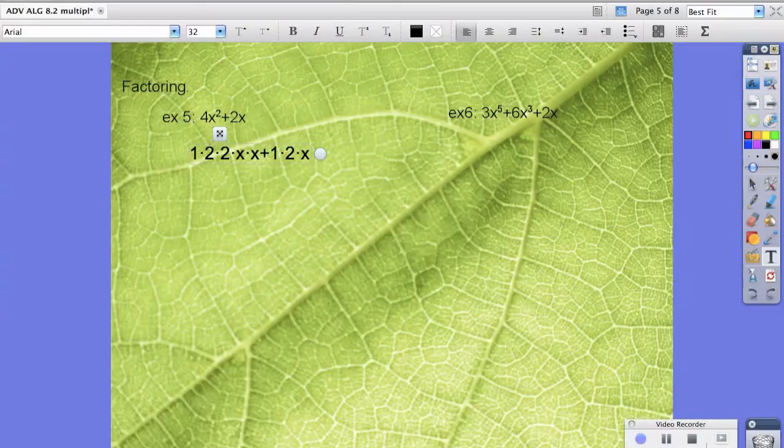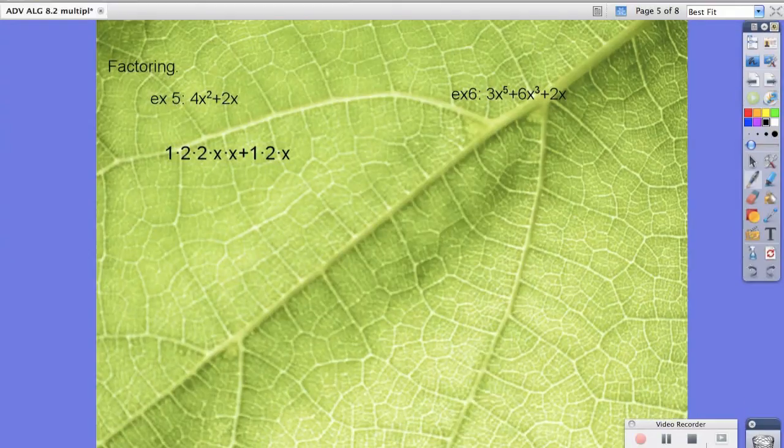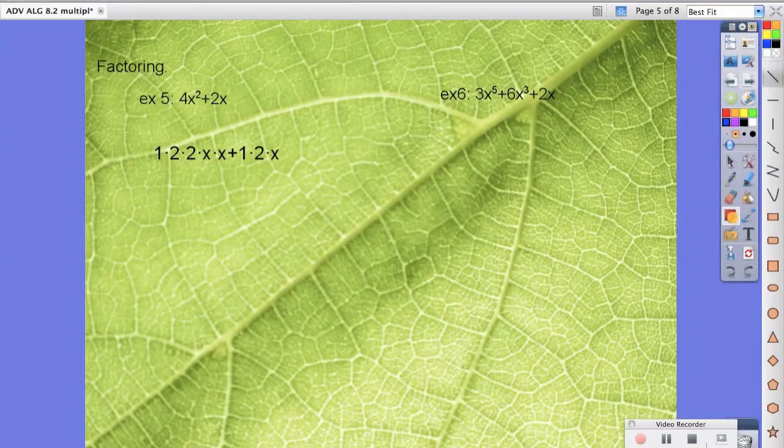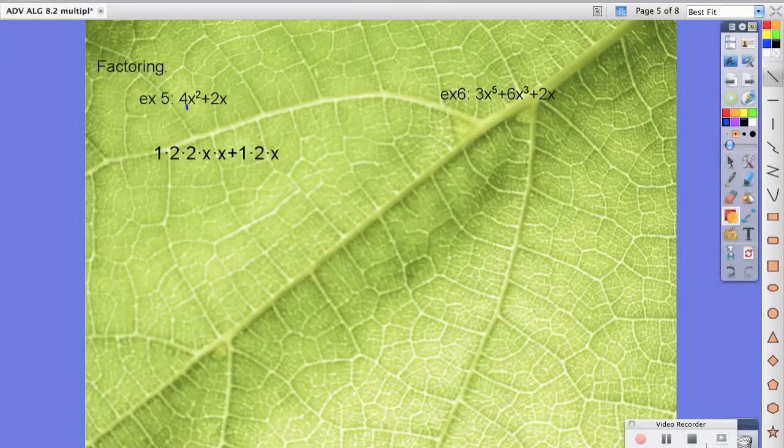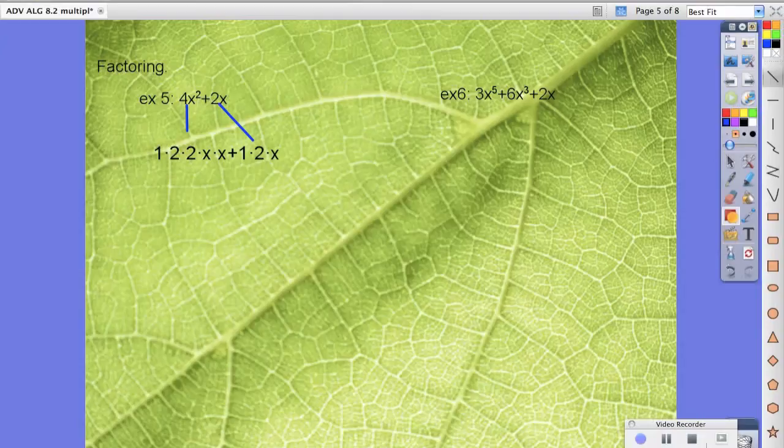So if you look at what's going on, all we really did here is take 4x squared and break it down into this piece right here, and 2x got broken down here. Because 1 times 2 times 2 is 4, and x times x is x squared.